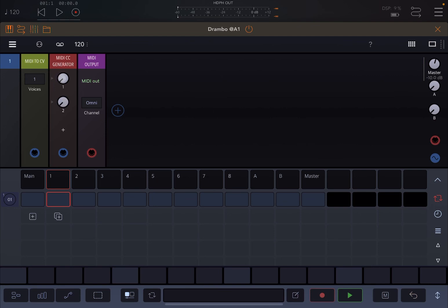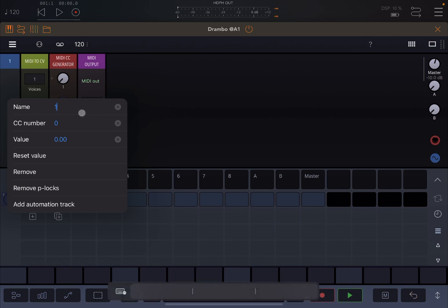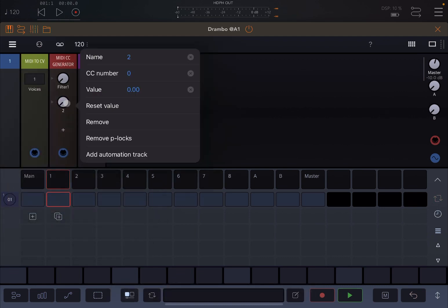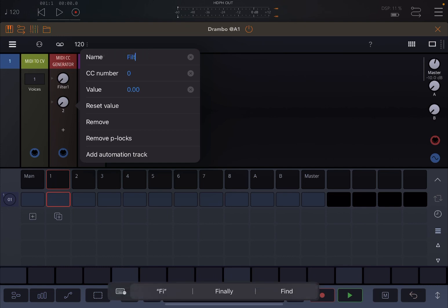Now let's double click on this first dial. You see it gives you this menu and at the top you can change the name, for example you can say filter one, and then this is the number and then the value. Now on the second one we do the same, we just change the name to filter two and then we change this time the CC number to one.